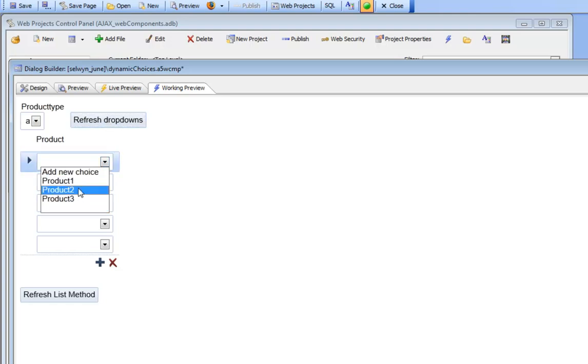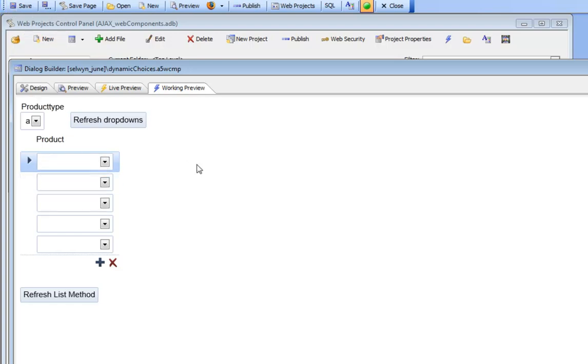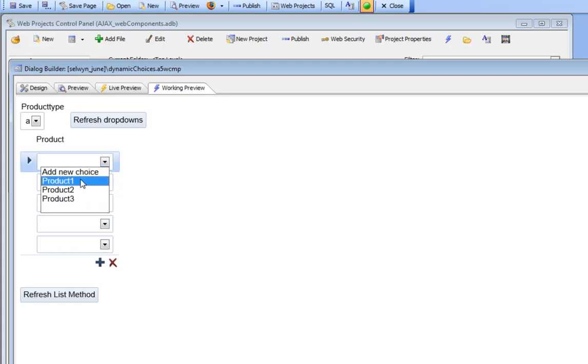There you can see our filtered drop-down box. Now to continue with the possibilities of this new method, we can see that in the drop-down box we actually have a choice here called add new choice.